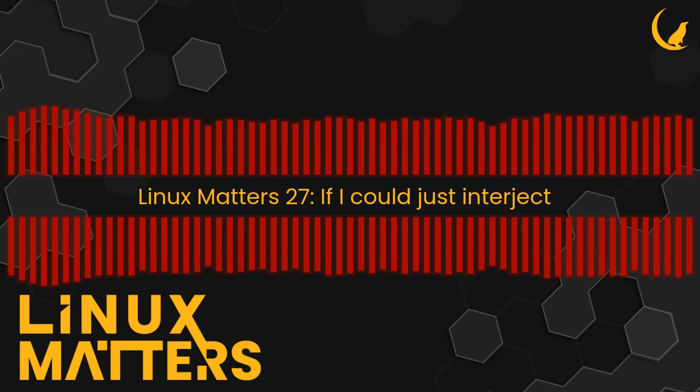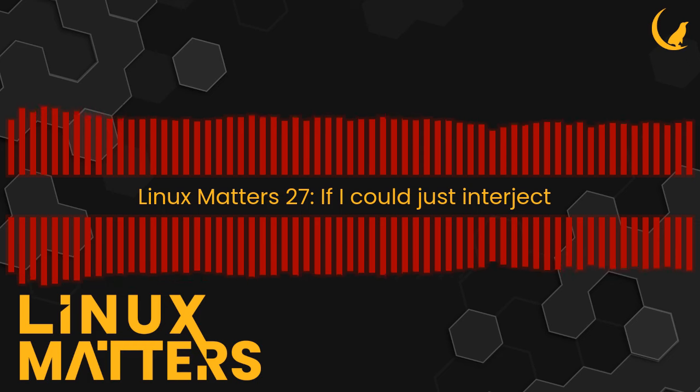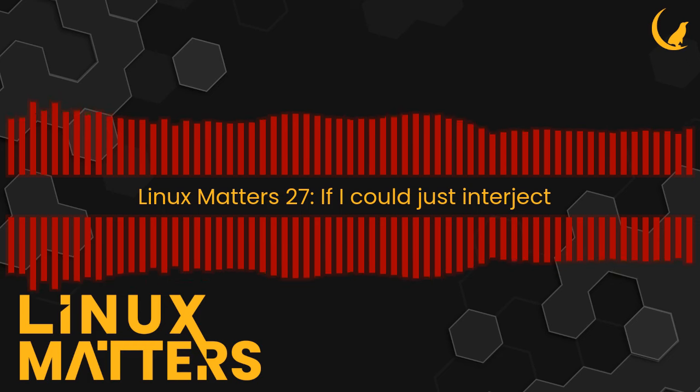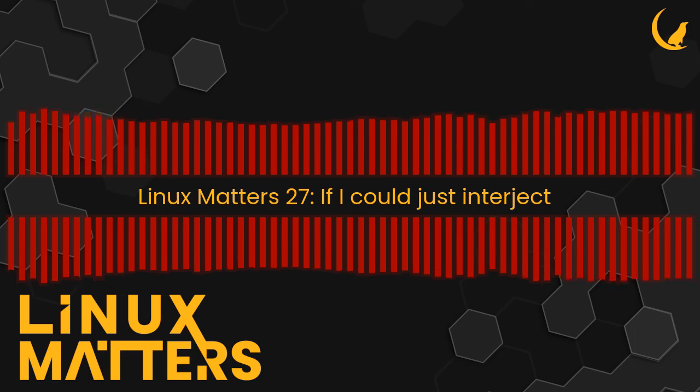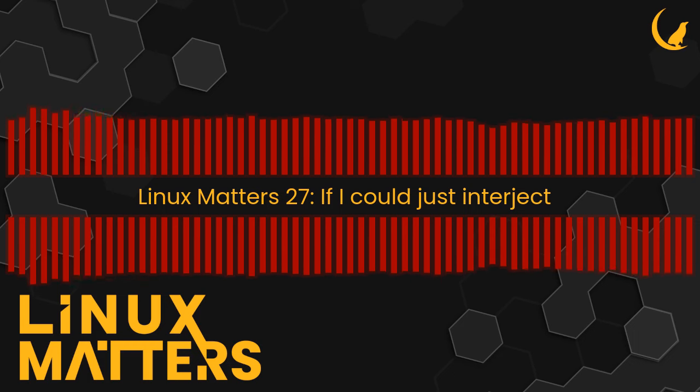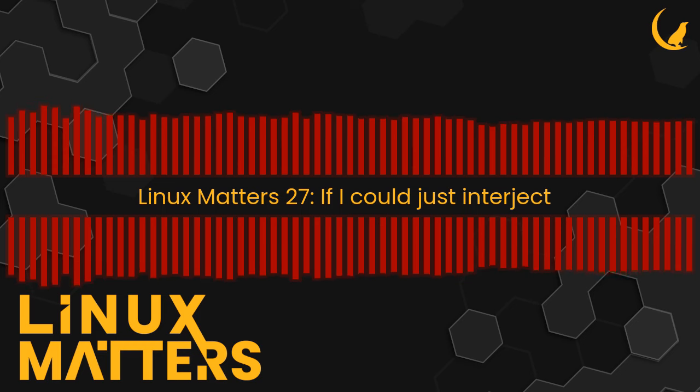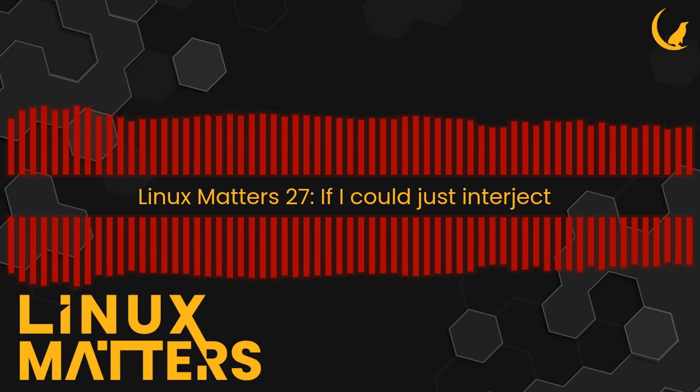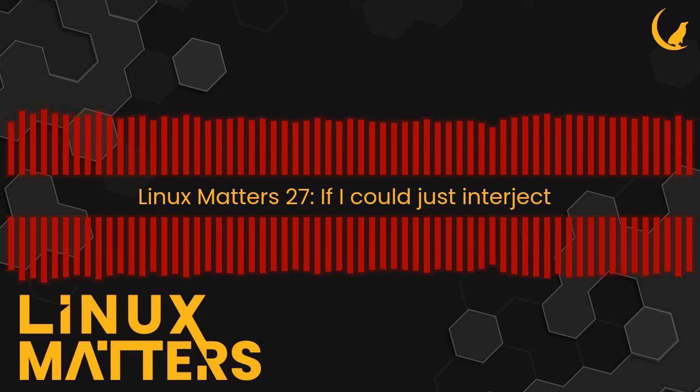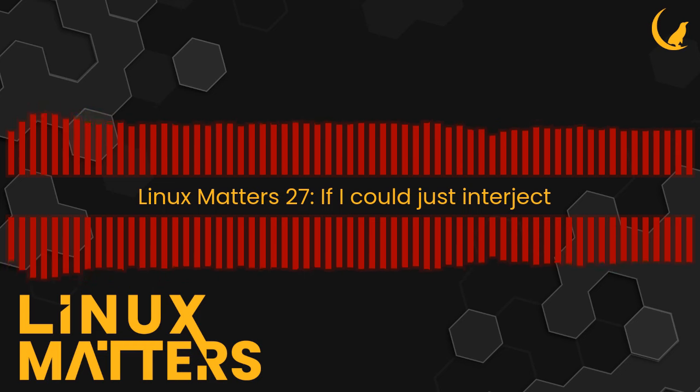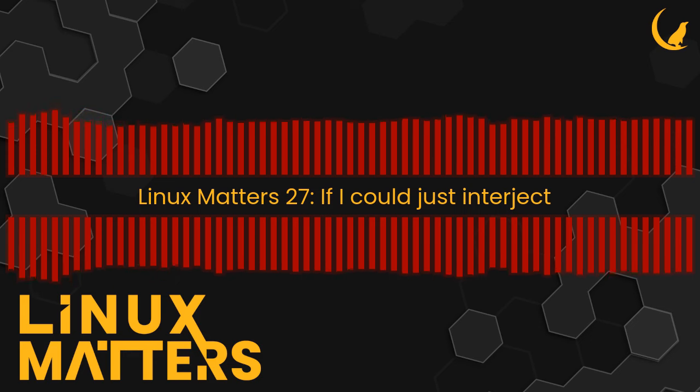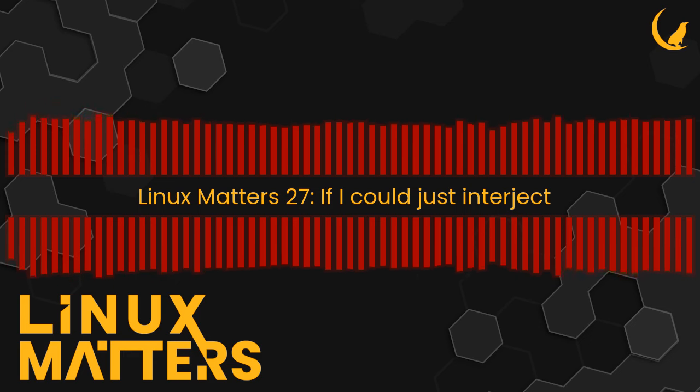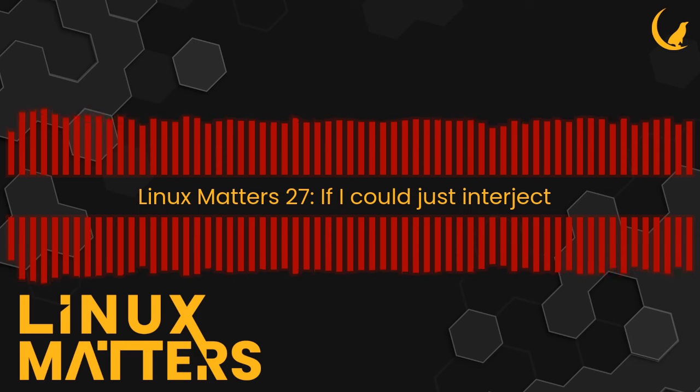With Tailscale, you get the benefits of WireGuard without the hassle of manually configuring it. Install it on your phones, your desktop, your virtual machines, your cloud services and all your devices are connected as if they were on the same network. Support the show and go to tailscale.com/linuxmatters.